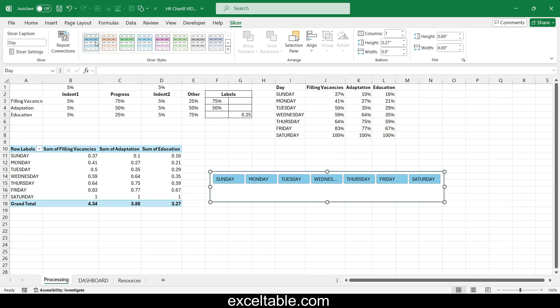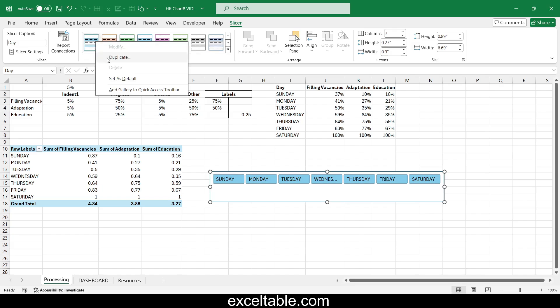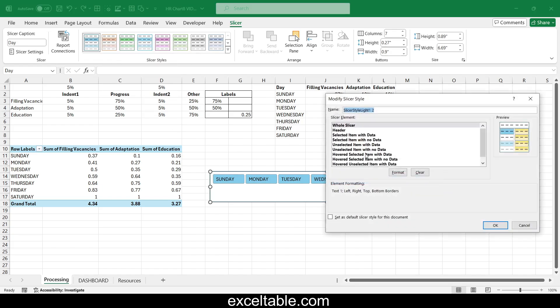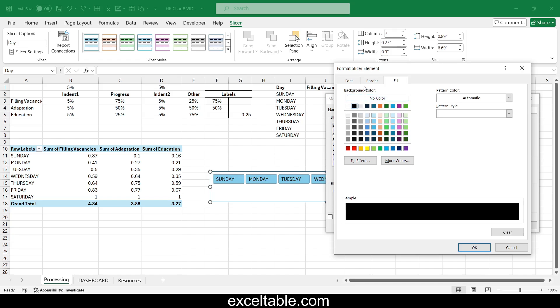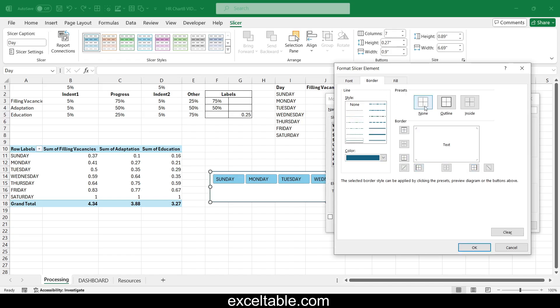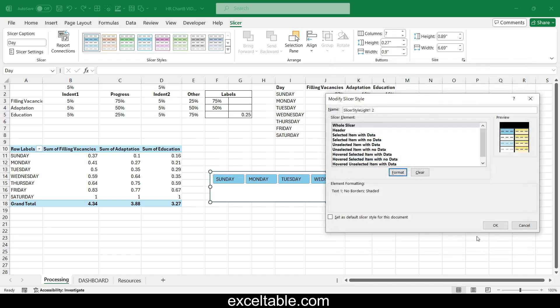In the slicer styles, create a new button design template by duplicating and stylishly modifying its appearance in the settings.